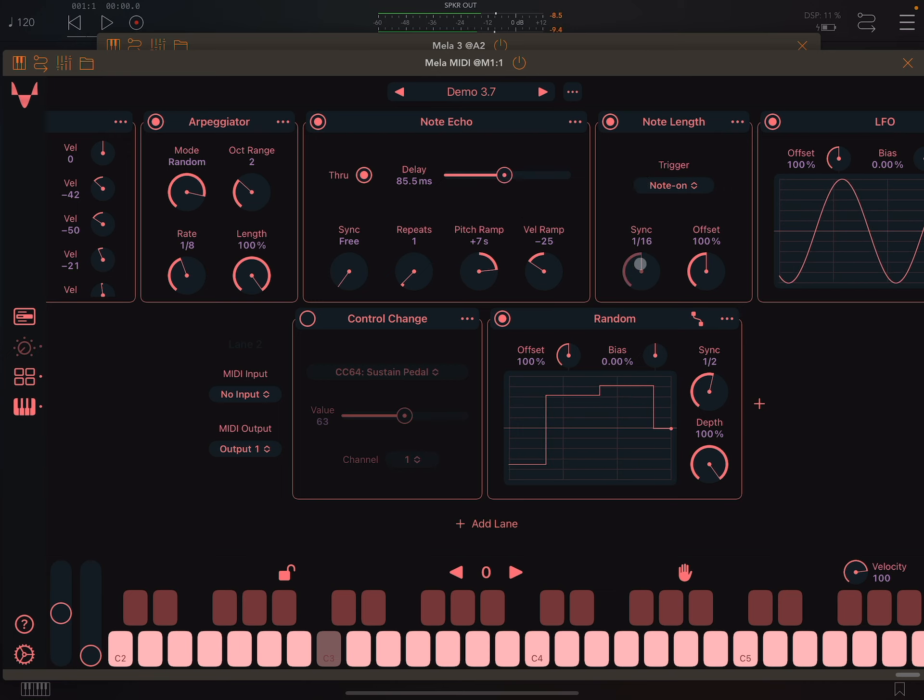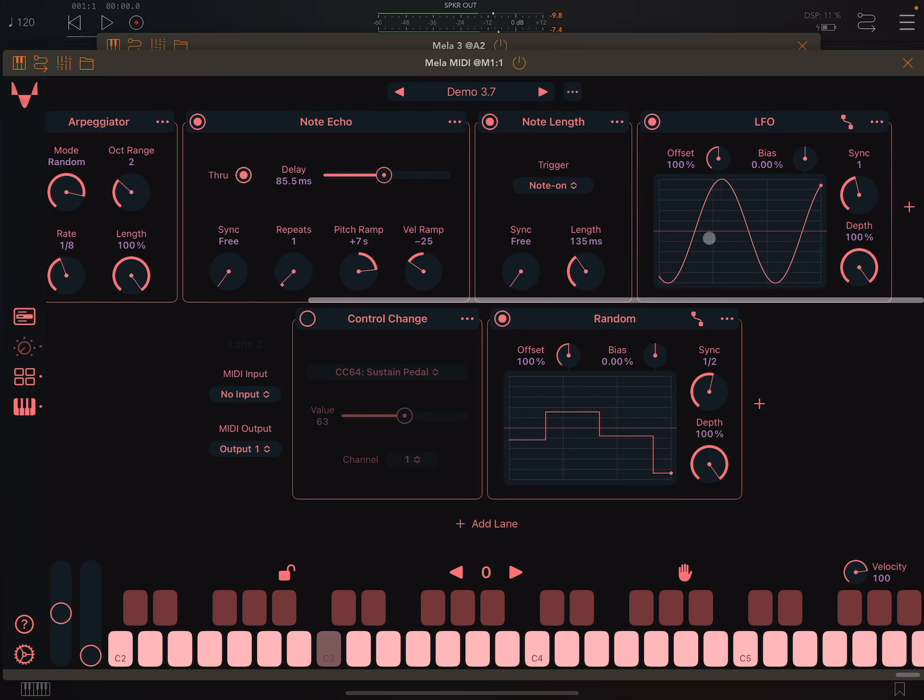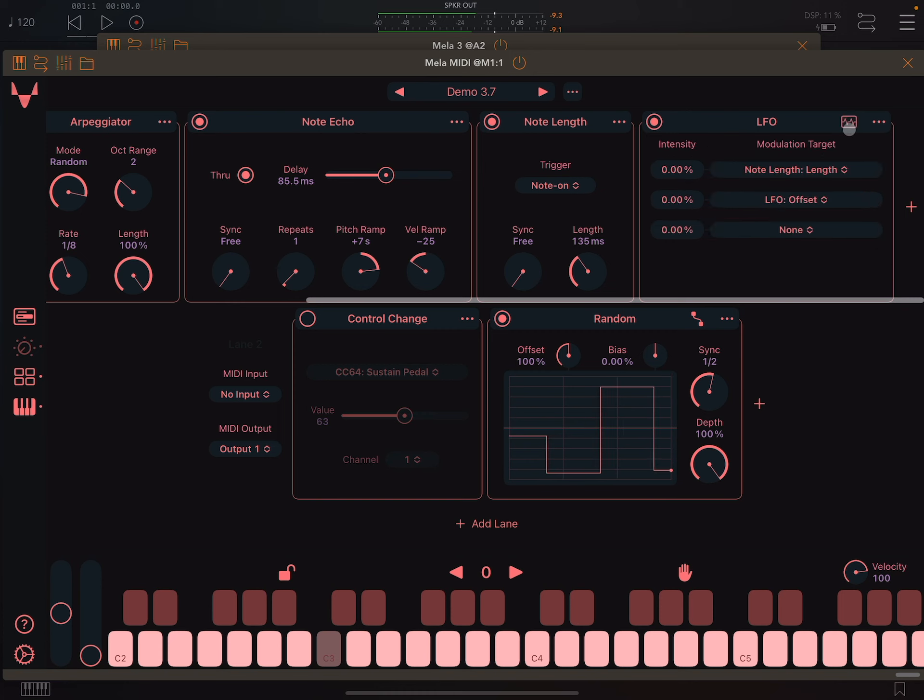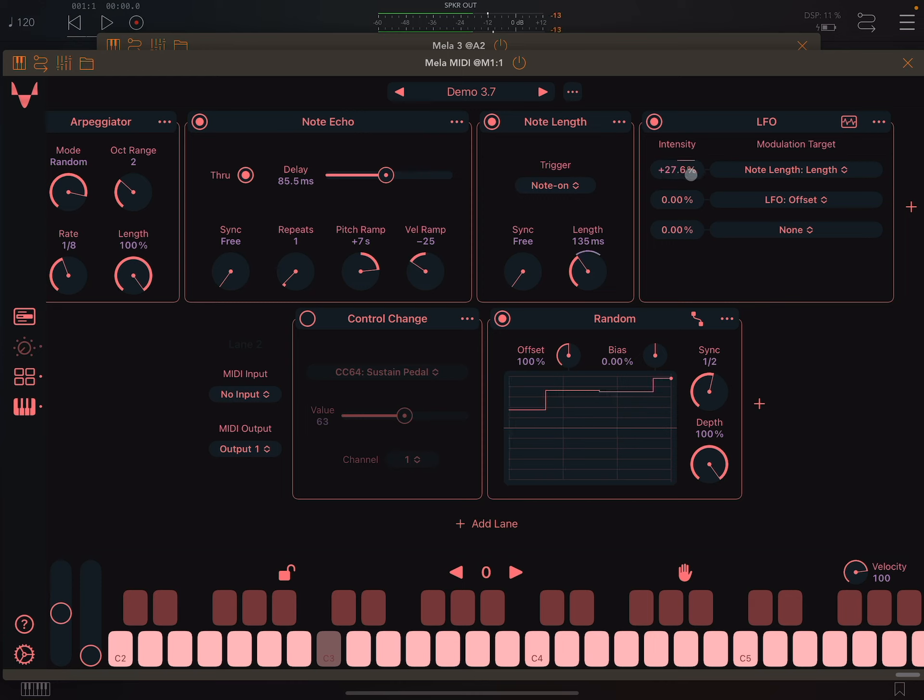Similarly, I can set node length in milliseconds. At the end of the chain, I have the new LFO module inserted. Like the random module, with this module I can modulate any parameter. Here I have set the node length parameter as a target.